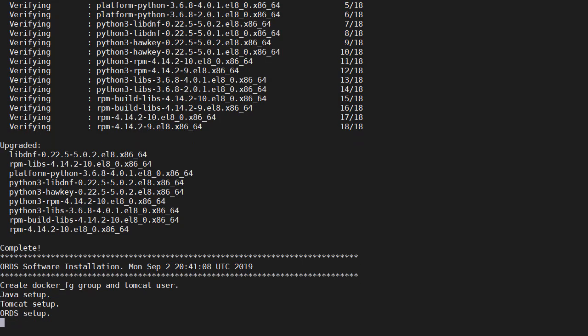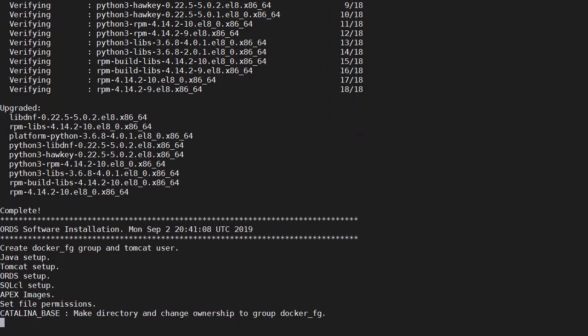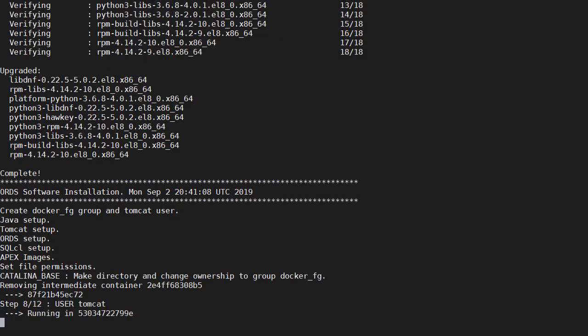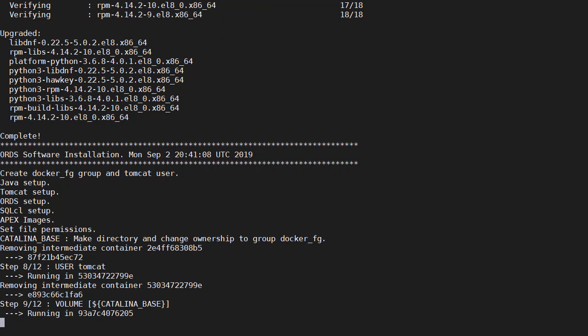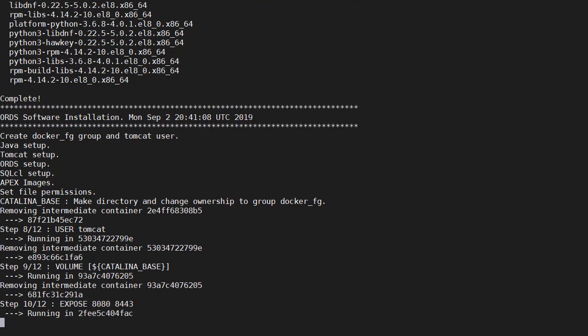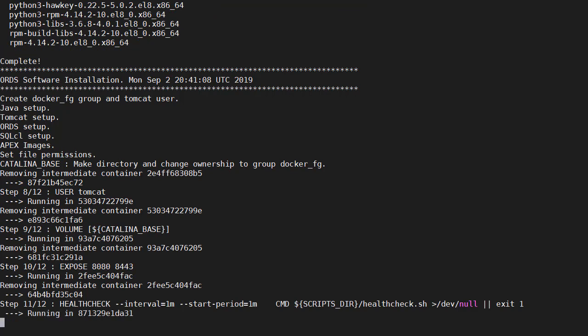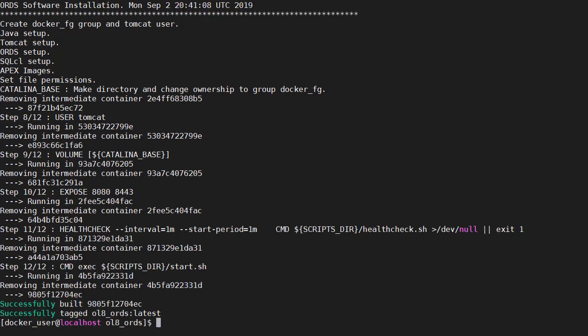And now we do the setup. So this is really just unzipping all the relevant software. Now we switch across to the Tomcat user. Create the volume for the Catalina base. Expose the ports. We reference the health check script and the start script. And that's the build phase complete. We now have an image we can use to build a new container.